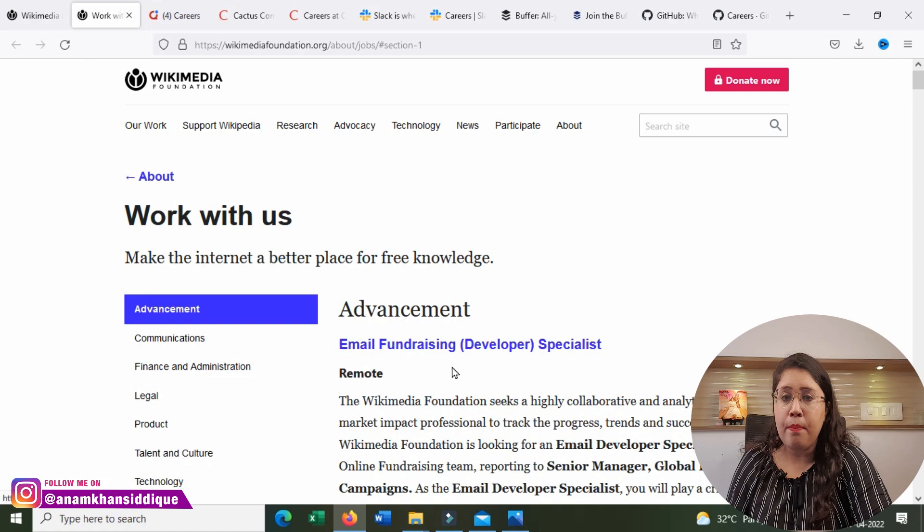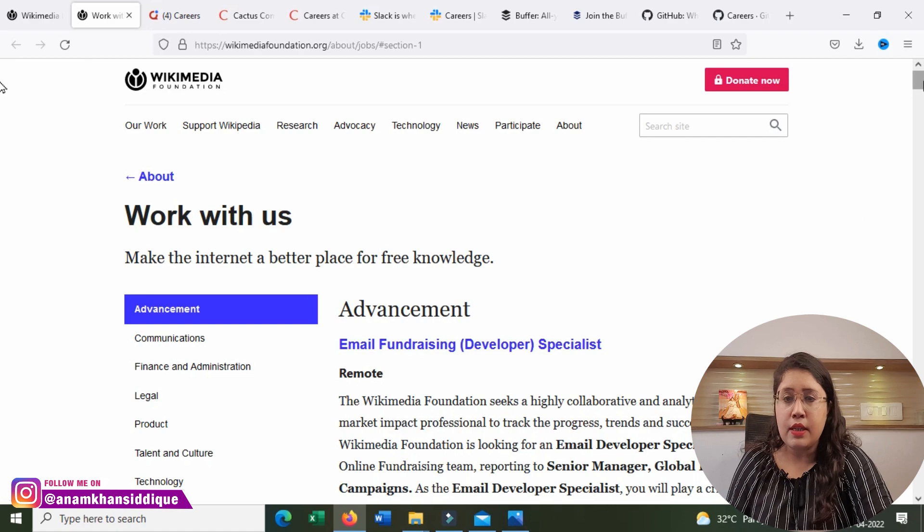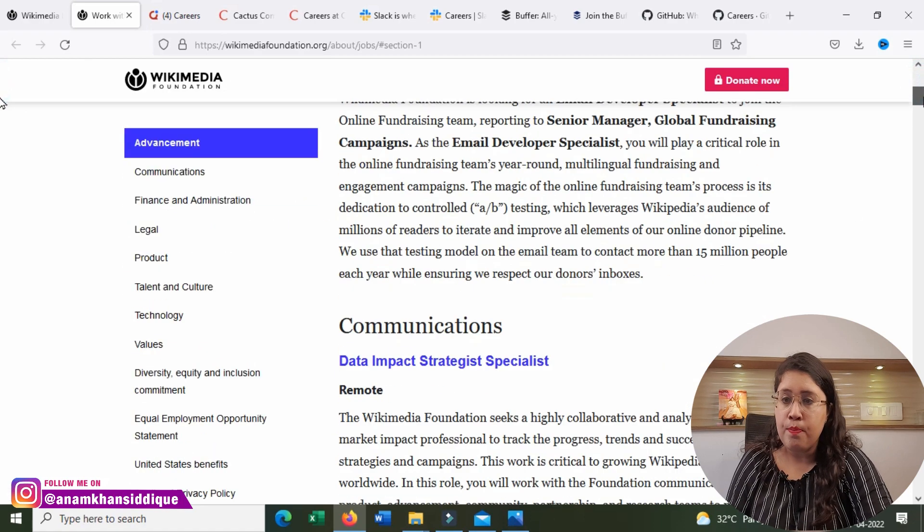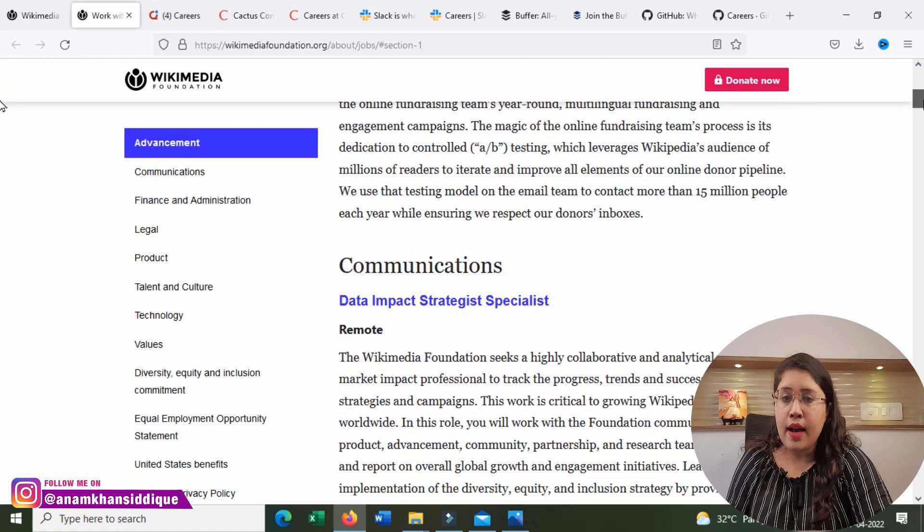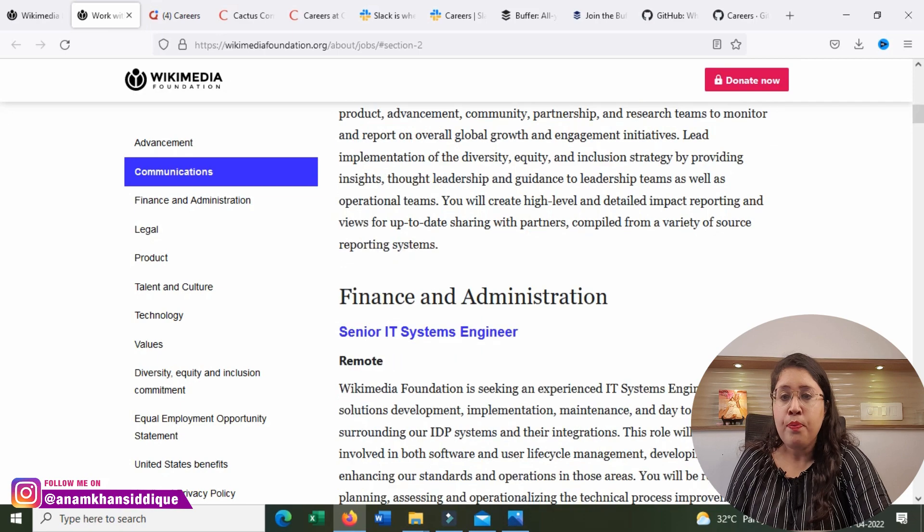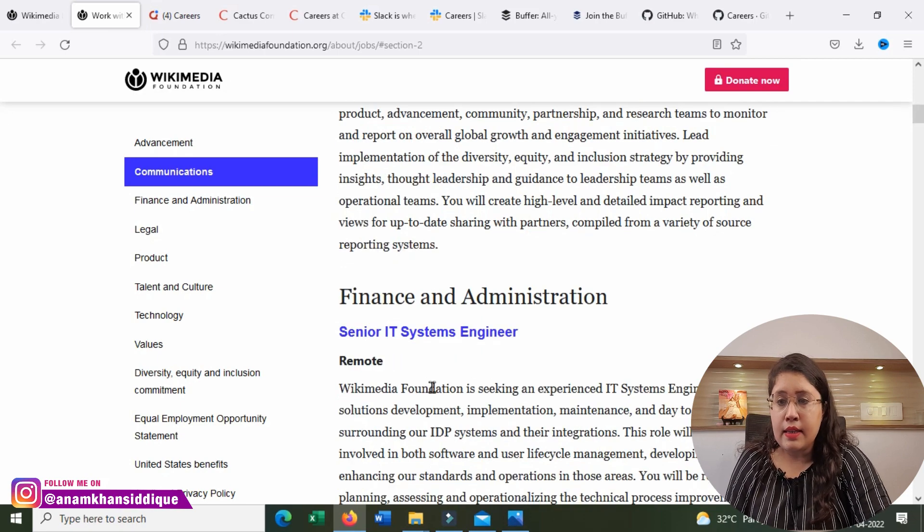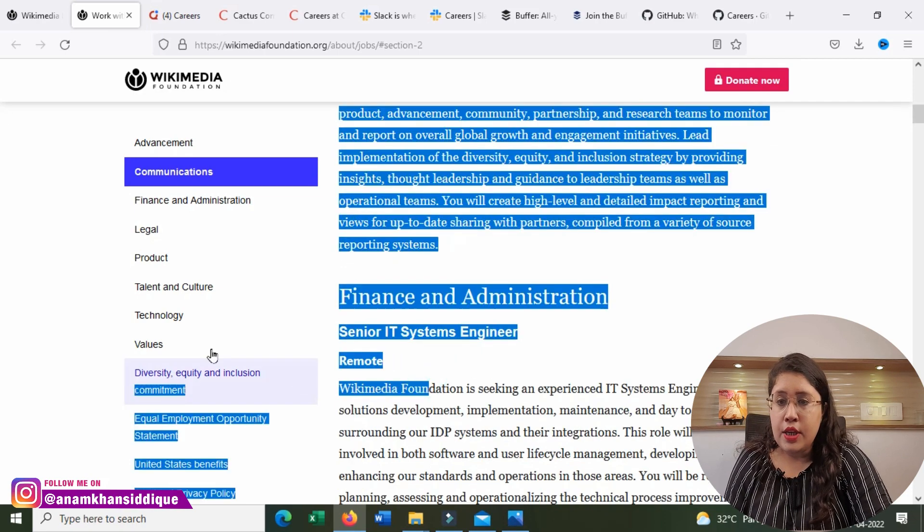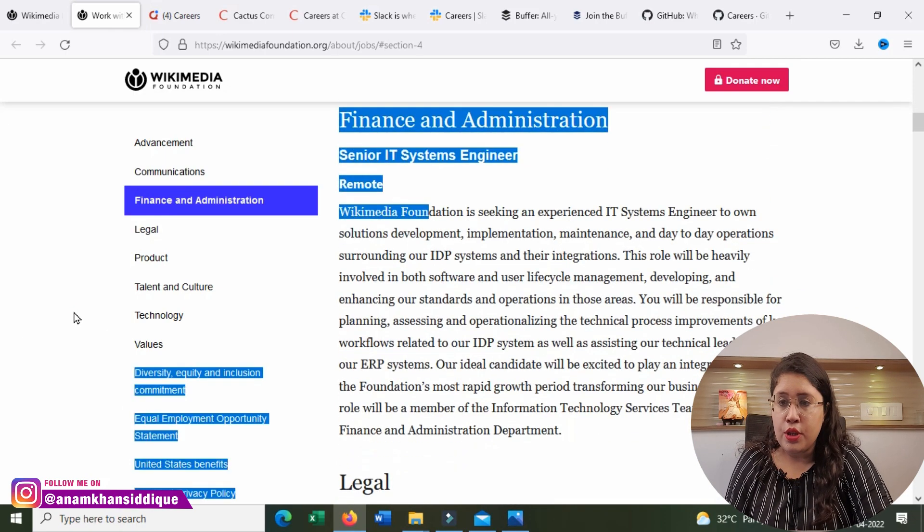Email Fundraising Developer Specialist is a remote position. Also, Communication Data Impact Strategist Specialist is a remote position. Senior IT Systems Engineers is a remote position.